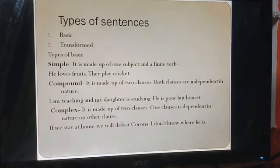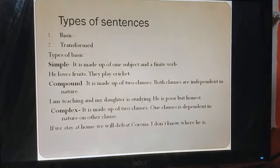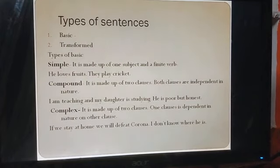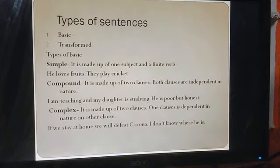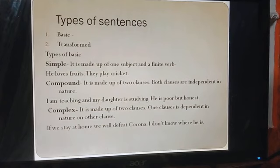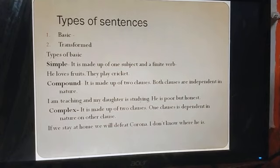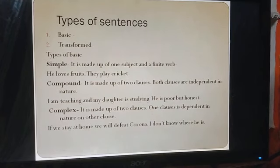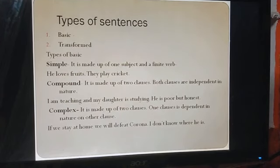Sab se pahle we shall discuss simple sentence. A simple sentence is made up of one subject and a finite verb. इसमें एक subject होता है। जैसे verb 'love' को हम tense के according 'am loving,' 'loves,' या 'loved' कर सकते हैं। इस तरह के sentences के examples हैं: 'He loves fruits' — जिसमें 'he' subject है और 'loves' verb है। 'They play cricket' — जिसमें 'they' subject है और 'play' verb है।